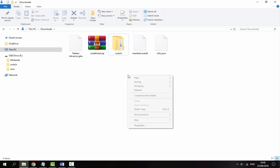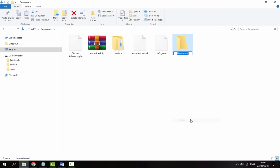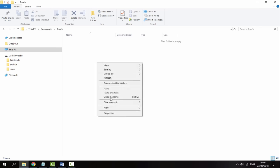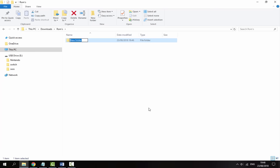Next thing you want to do is right click, create a new folder and just call it ROMS. Then go inside of the ROMS folder, right click, create another new folder and just call it GBA.